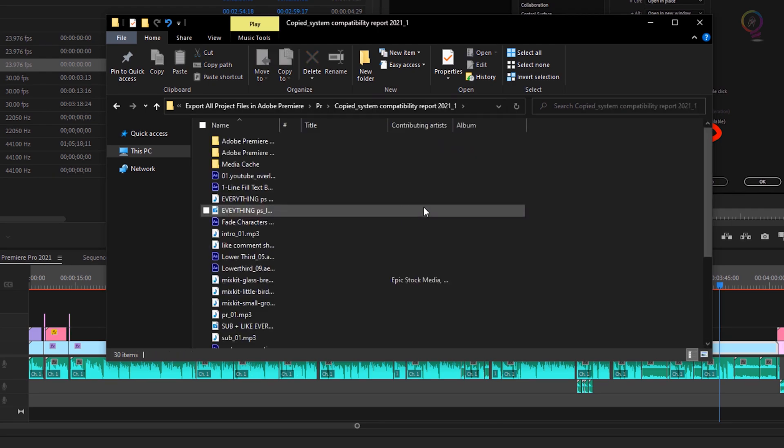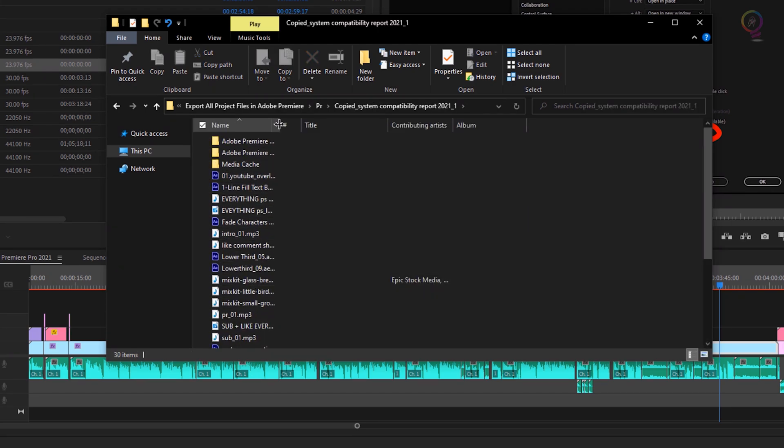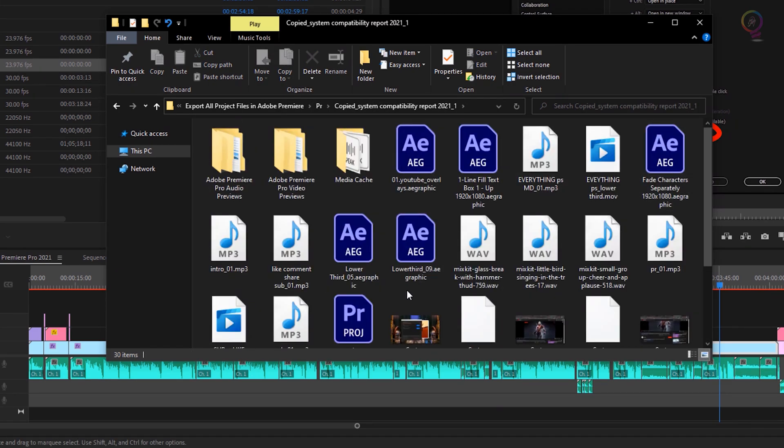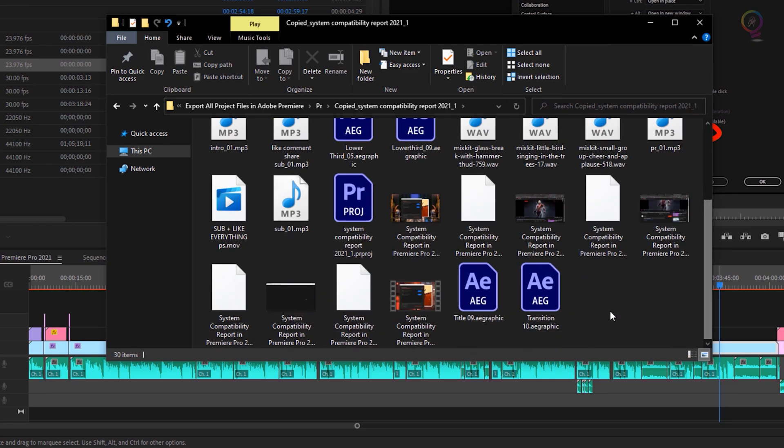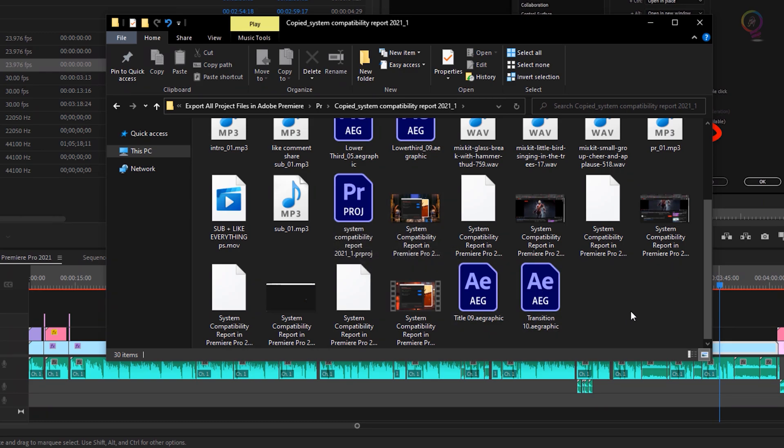If you open this folder, you will find all your files in it and a Premiere Pro file which you can open it and continue your work.